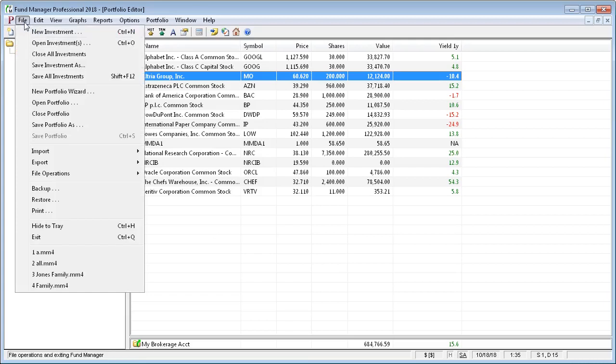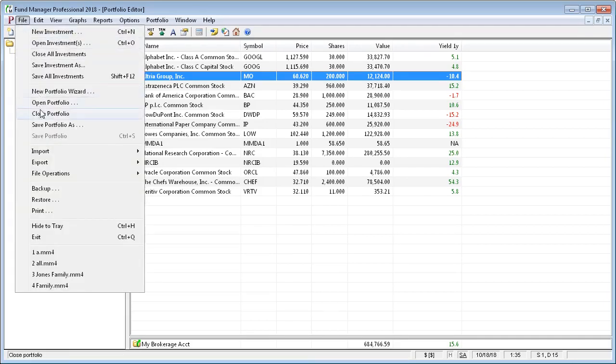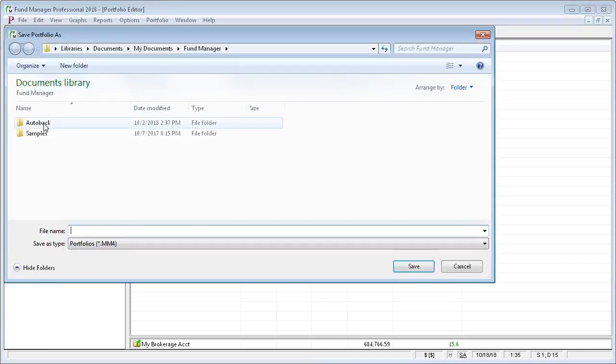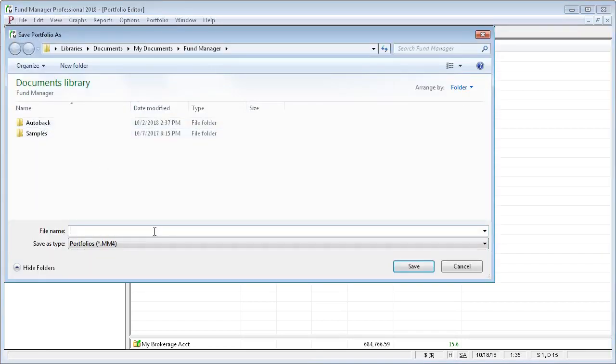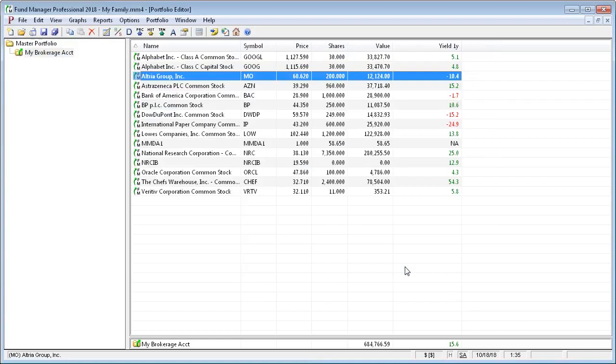So to save, you just say File, Save All Investments. And then the first time you save your portfolio, you do need to give it a name. So just say File, Save Portfolio As, and give it any name that you want and save it. Typically your data will automatically be saved for you when you exit.